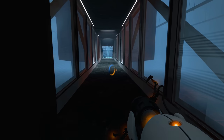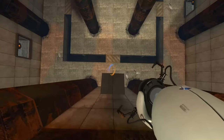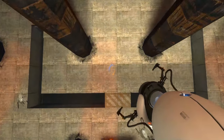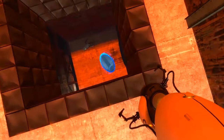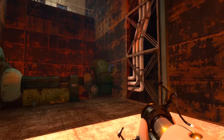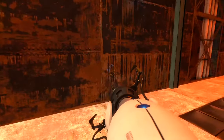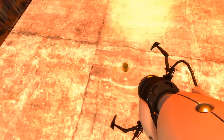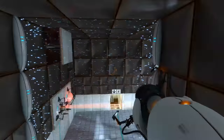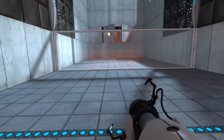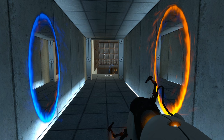Portals are basically like two sides of the same door. But unlike normal doors, both sides don't have to be in the same place. This mechanic, combined with a physics engine, lets the player solve puzzles and navigate rooms that would be impossible in real life — unless, of course, we could harness these mystical portals.